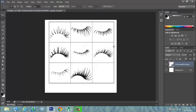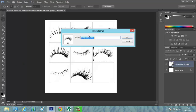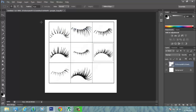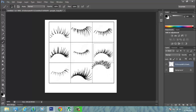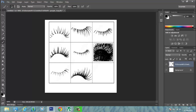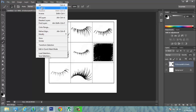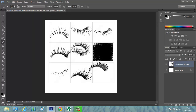I'm going to choose this one, and then go to Edit, Define Preset, and then Brush. That's it! Now you can try it — there you go. Thank you for watching.